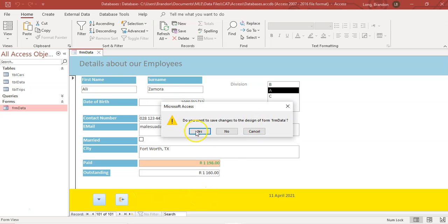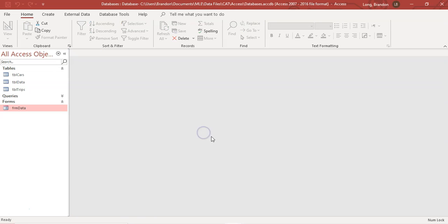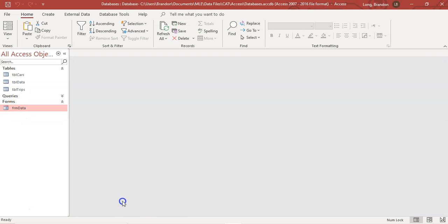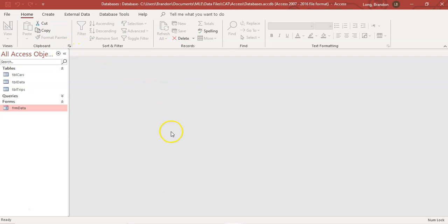We haven't saved yet, so we can say yes to save. The next time I open the form, we can just close it automatically without having to find the close option elsewhere.